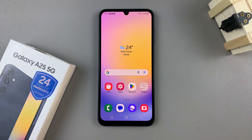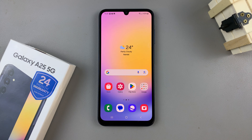In today's video, I'll be showing you how to update the Samsung Galaxy A25 5G.